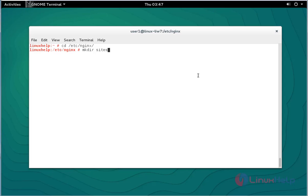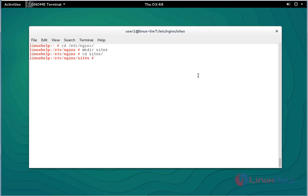Here in the sites directory, I mentioned the directory name as sites, press enter. Go to that sites directory. Here I am going to create two files for virtual host configuration.